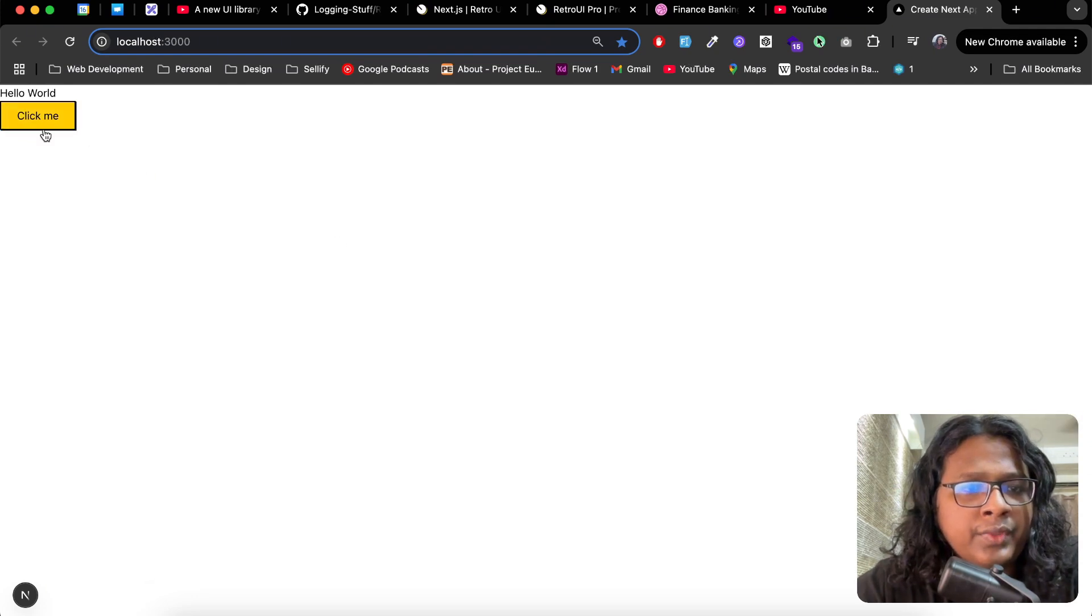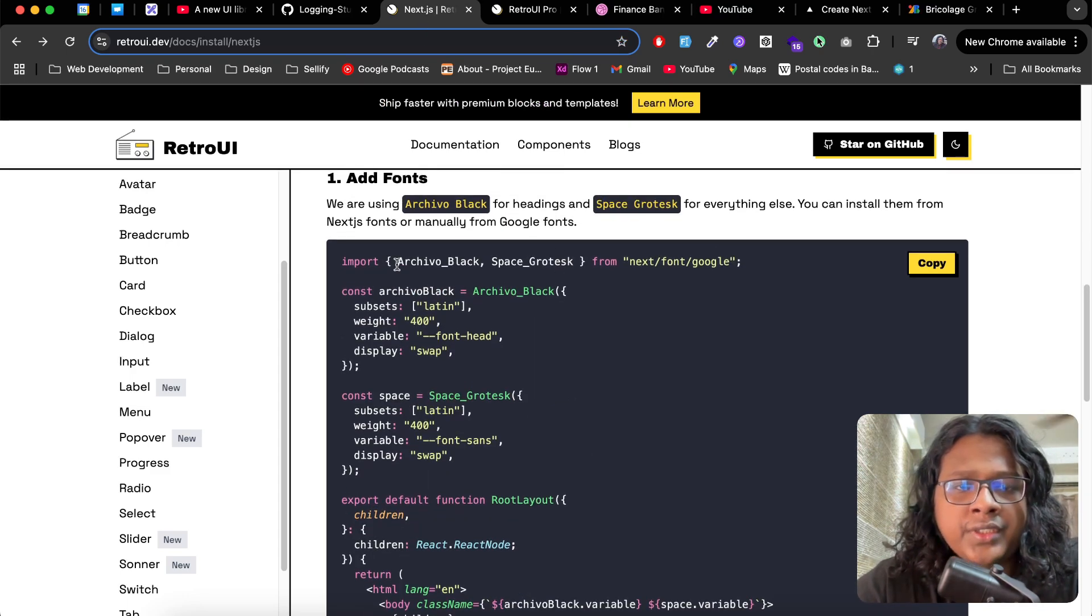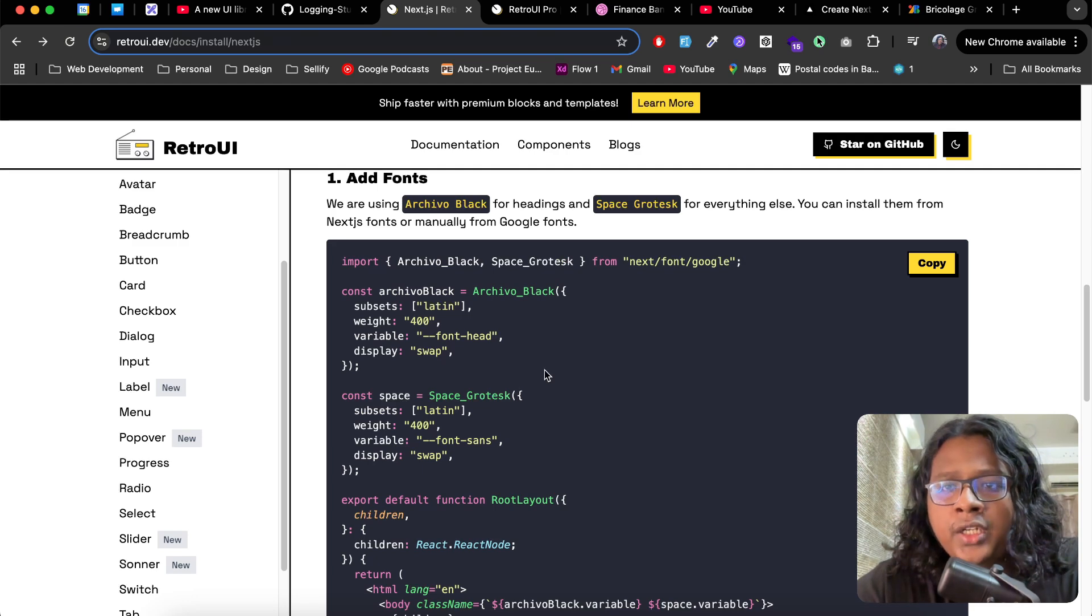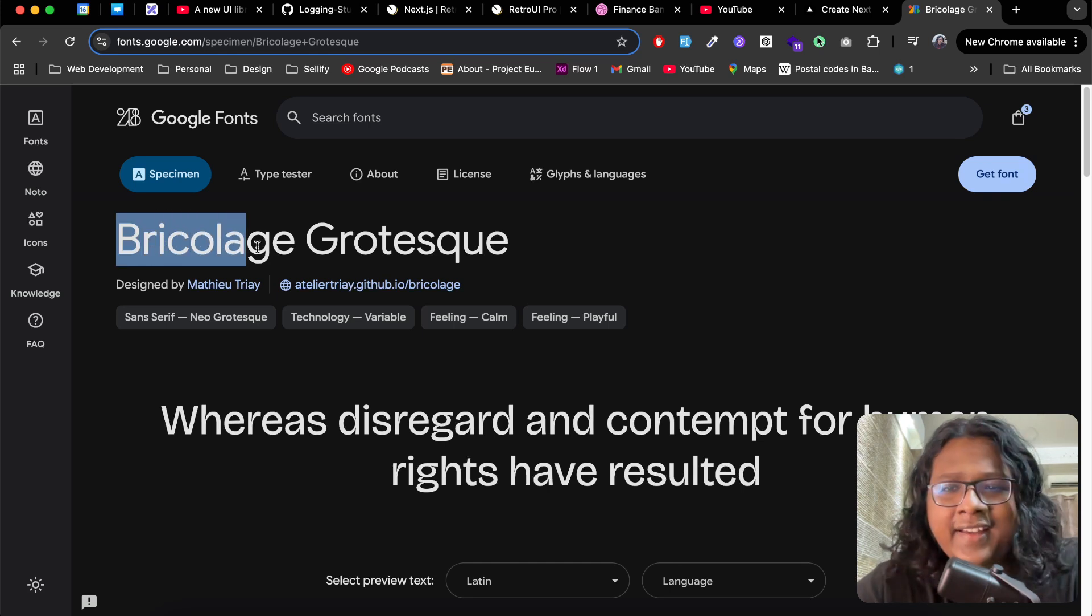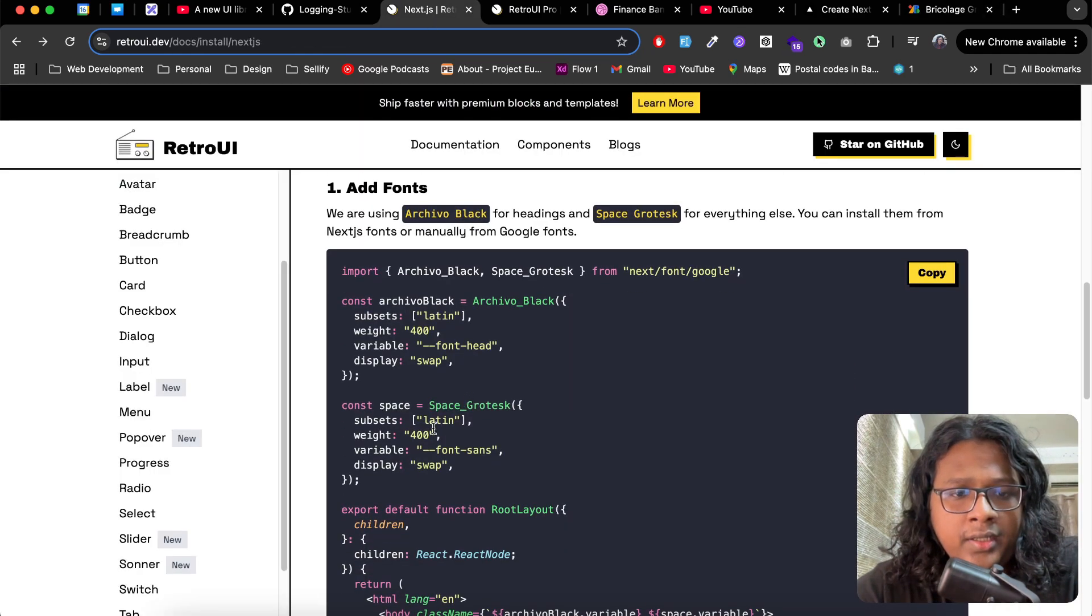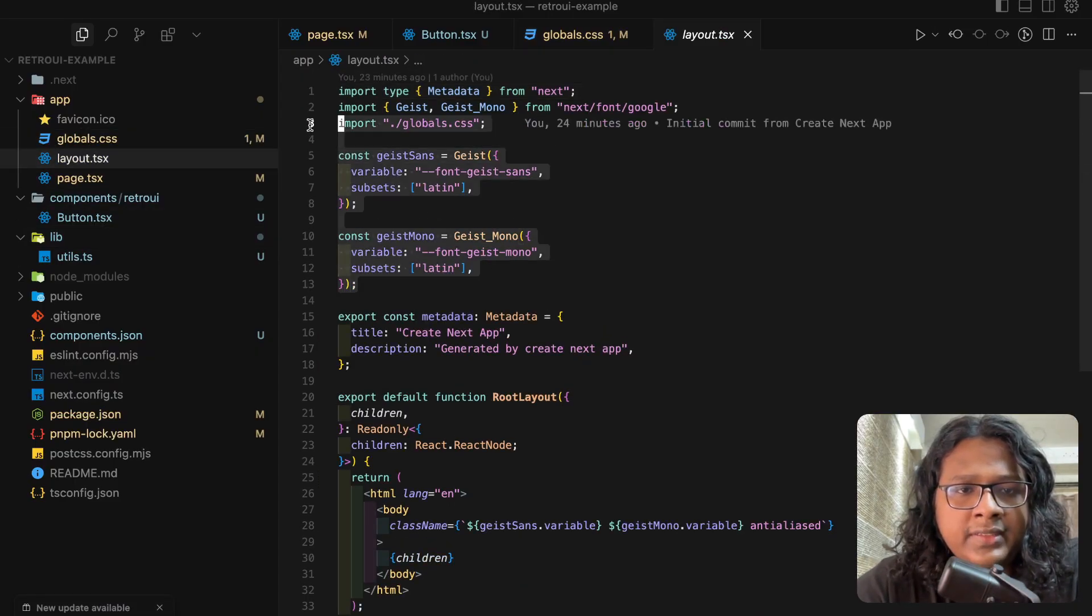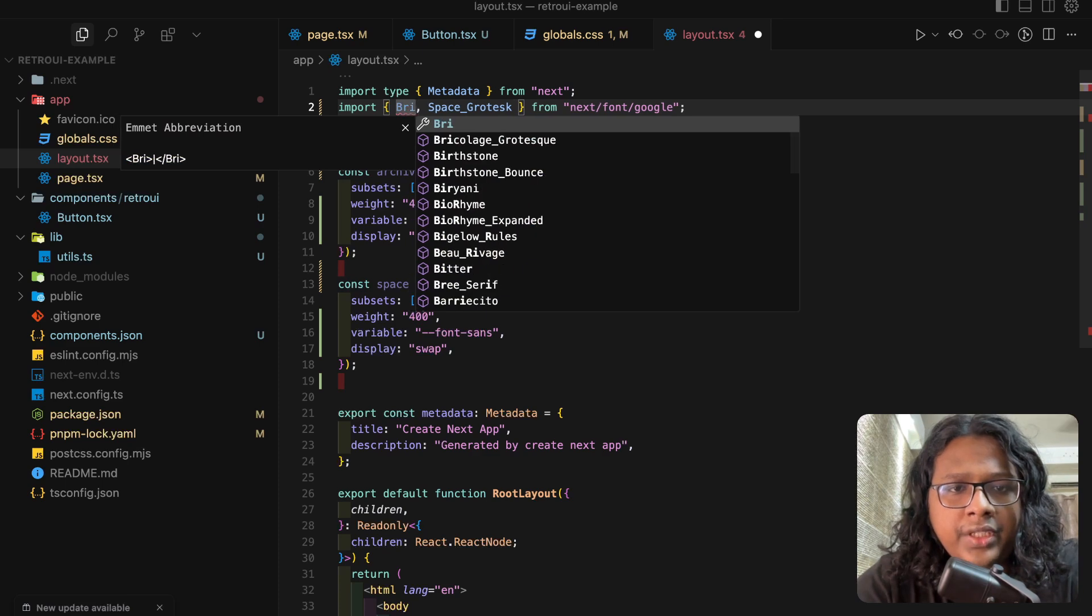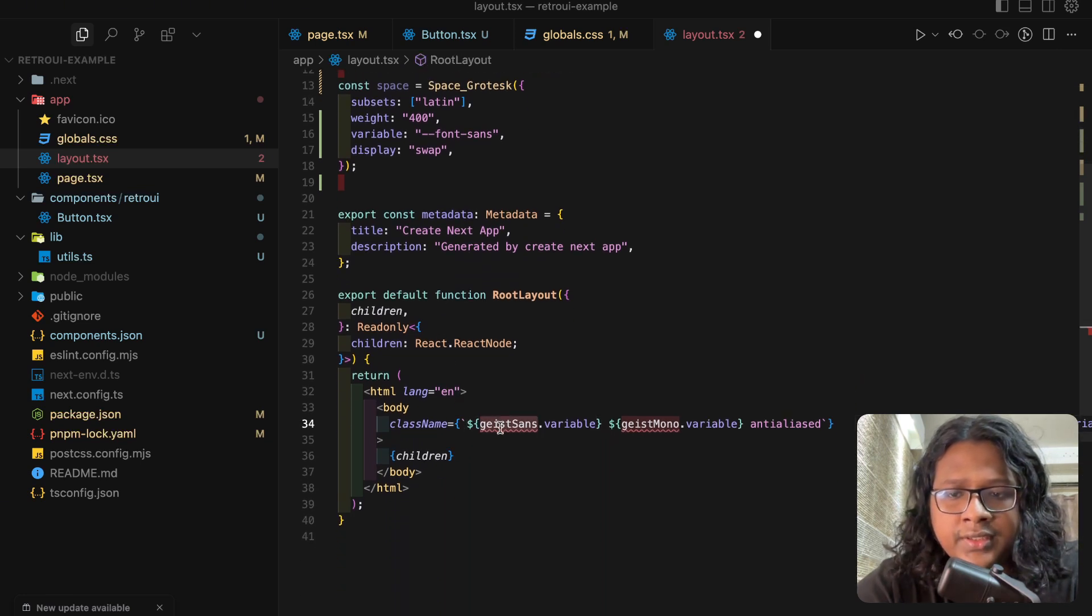Now you can see we have the RetroUI button. Now let's add the font. On RetroUI by default we are using these two fonts: Archivo Black for the heading and Space Grotesk for the body. But for this video we'll use a separate font called Bicalic. I can't even pronounce it, but I like this font, so this is what we'll use for the heading. Let's go back and copy this. Our layout file is this, and instead of Archivo Black we'll use Bicalic, and here we'll just replace this.